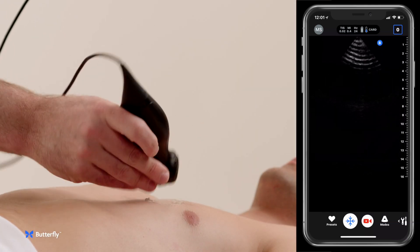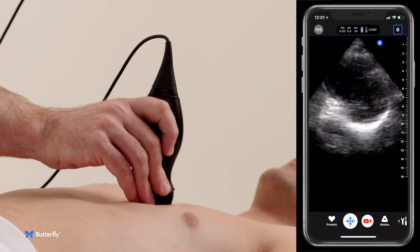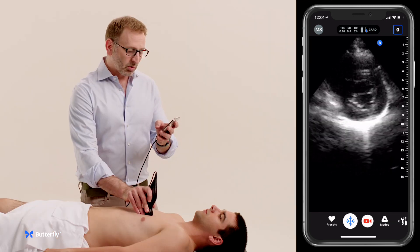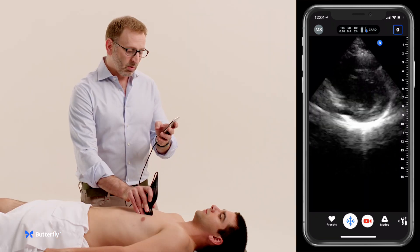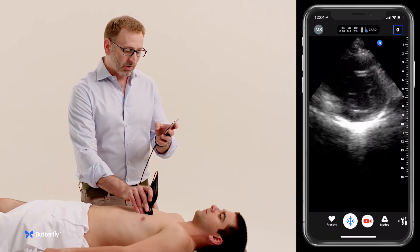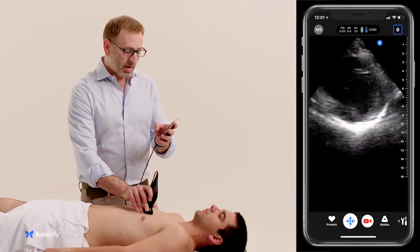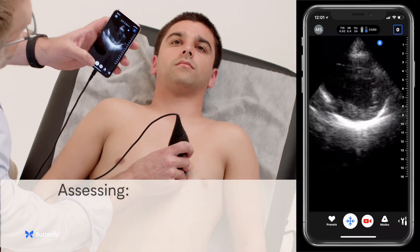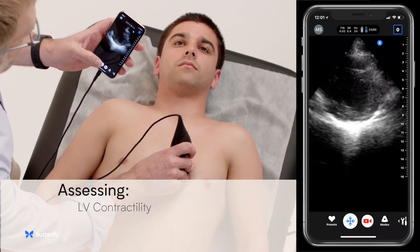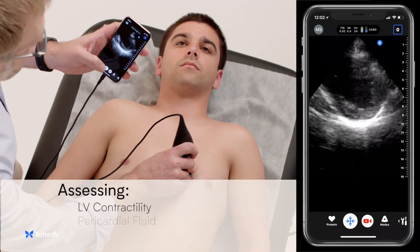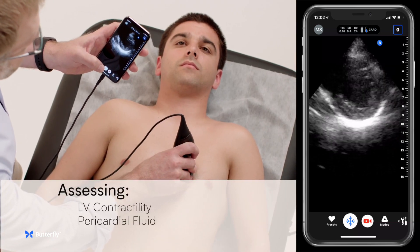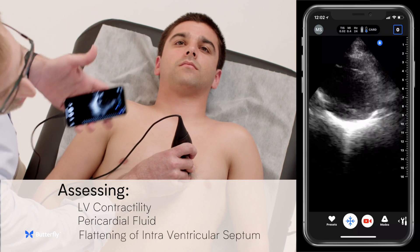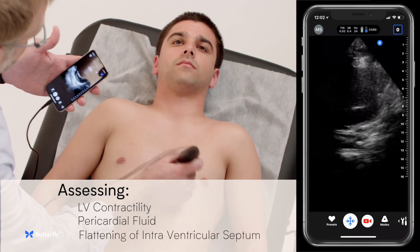We can then rotate the transducer to the patient's left shoulder to get a parasternal short axis view — in this case a mid-ventricular view at the level of the papillary muscles — looking for LV contractility, pericardial fluid, flattening of the interventricular septum, or signs of RV enlargement.